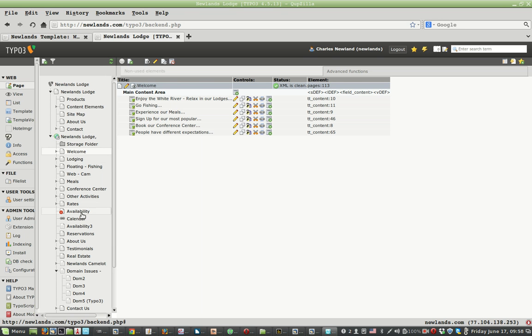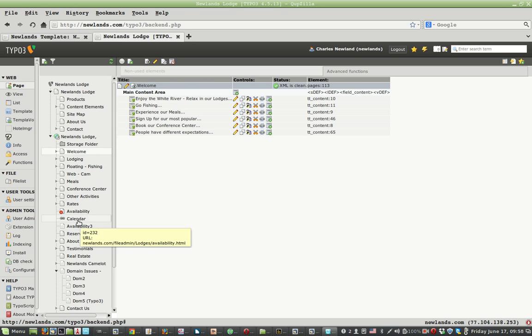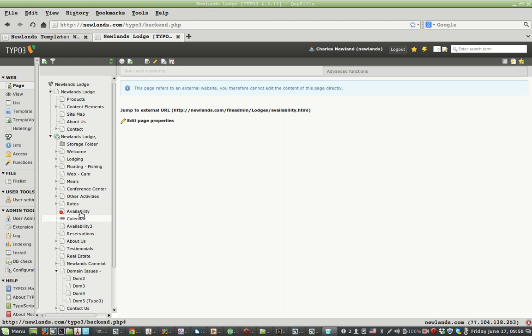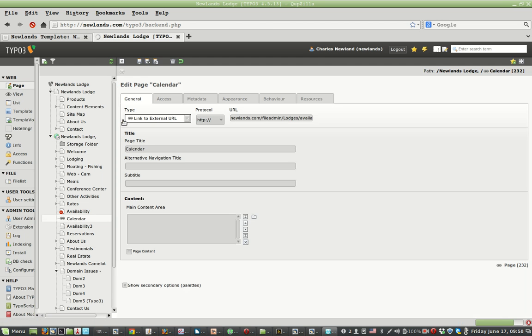I just click on Calendar in TYPO3 and edit the page properties and you can see it's a link to external URL.